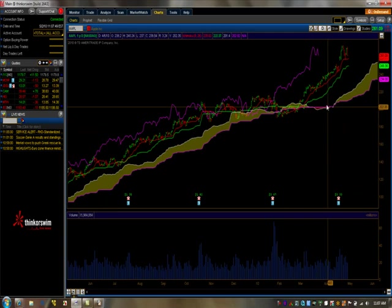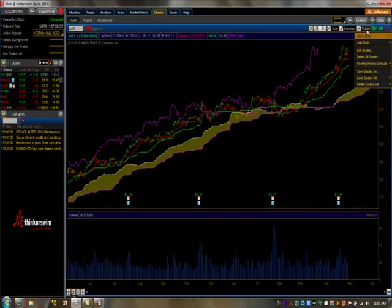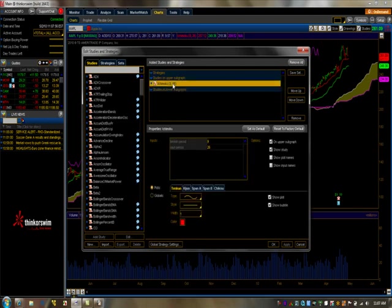First things first, let's make sure the default settings for Ichimoku are set up. The reason why is everyone has a tendency of changing these parameters, so we want to make sure that the default settings are all correct and we can choose a color coding that we like. Tenkan-sen period is 9, Kijun-sen is 26. That's the default values, so it's perfect.